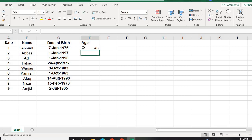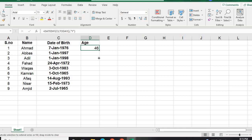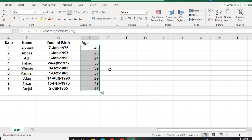So the age appears. We will scroll it down to calculate the age of the rest of the people. So that's an easy and very simple trick to calculate the age of individuals. Thank you.